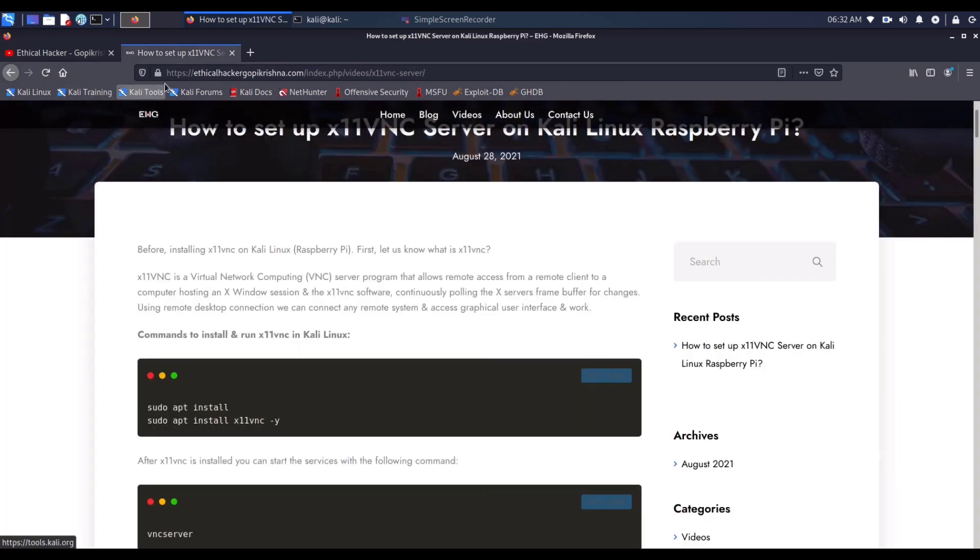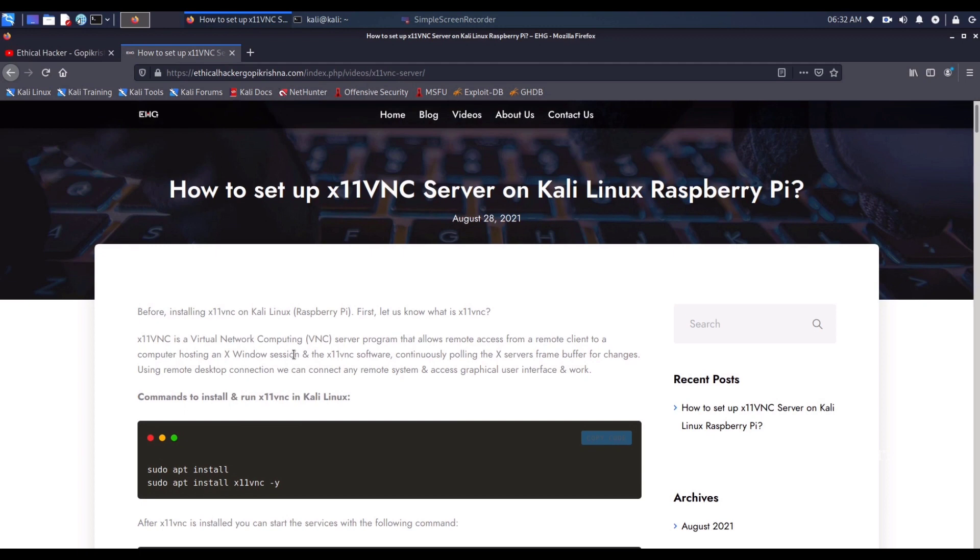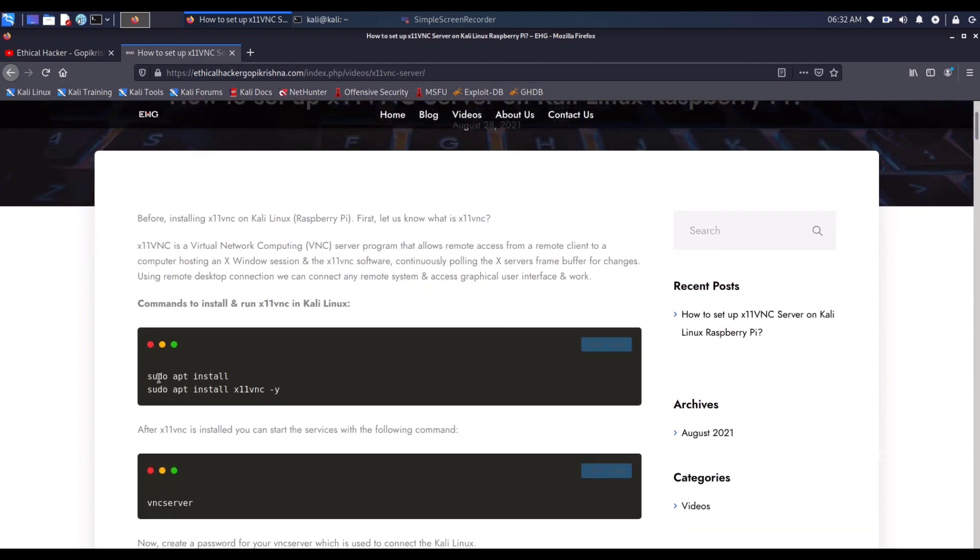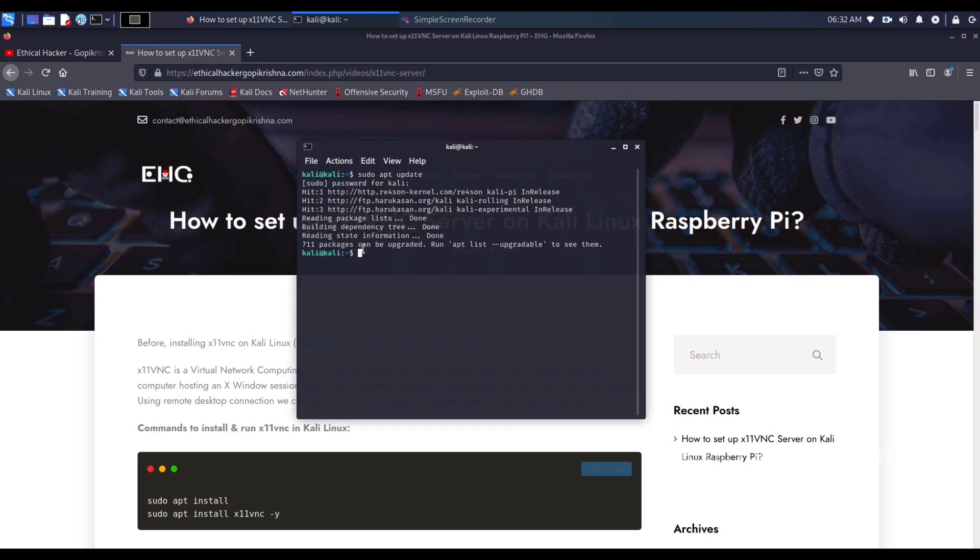By the way, we have written an article. You can visit the blog. The domain name is ethicalhacker.com and in the videos category, you will find the article. In this article, you will get the commands and scripts which were used in this video. The link will be in the description box.